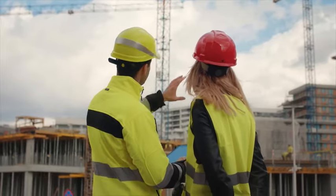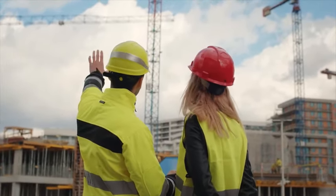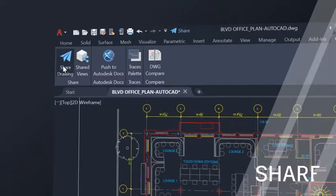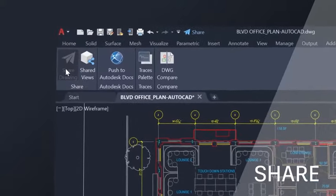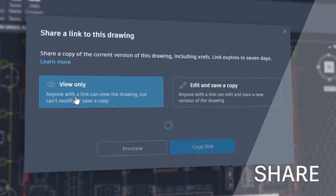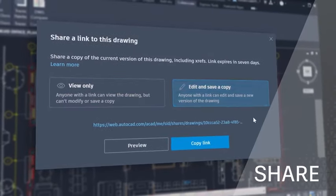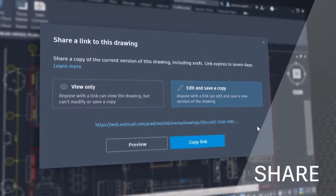The 2022 AutoCAD connected experience across desktop, web, and mobile also features Share, which delivers peace of mind by providing control over who can access and edit your files.